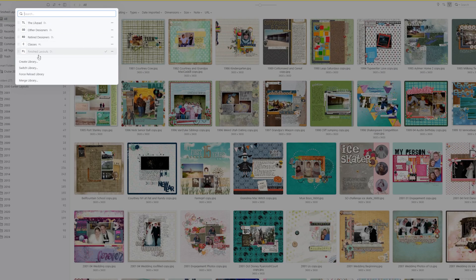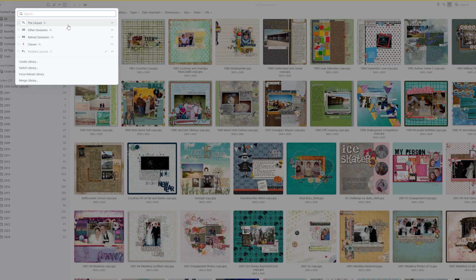So that is how I organize my libraries. You do not need to have that many libraries. Whatever works for you that's going to be the easiest is going to be how you want to do your libraries.